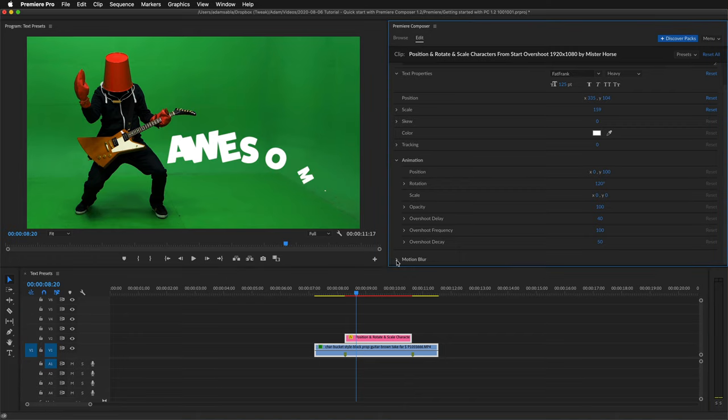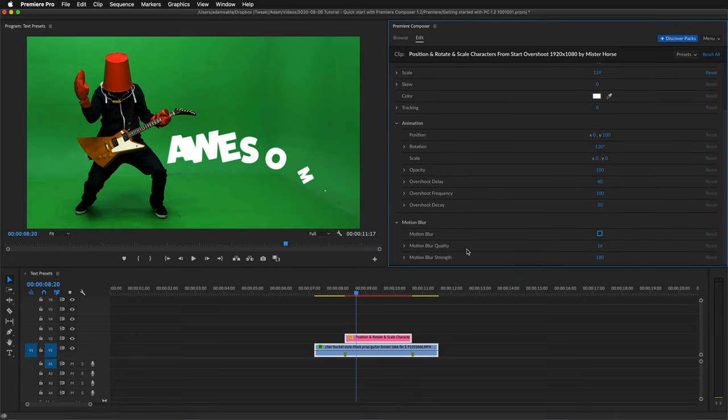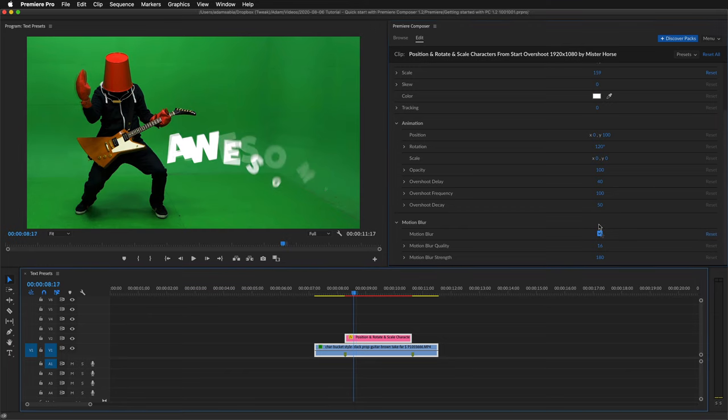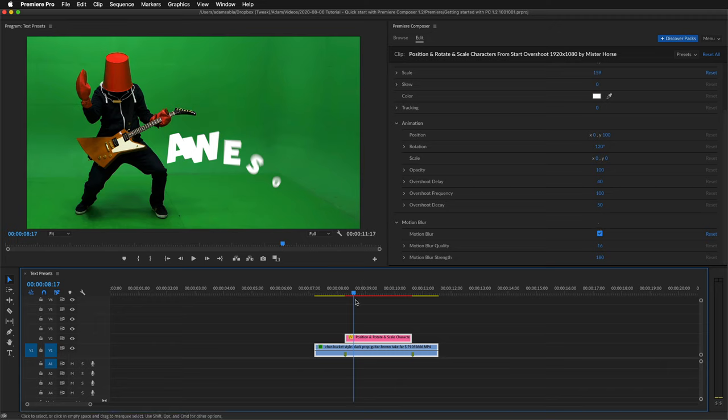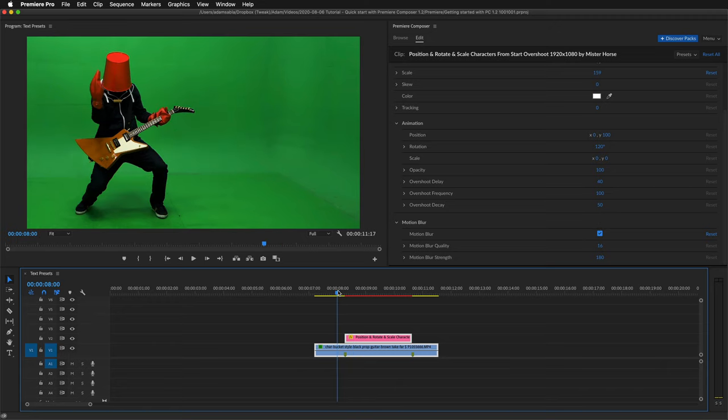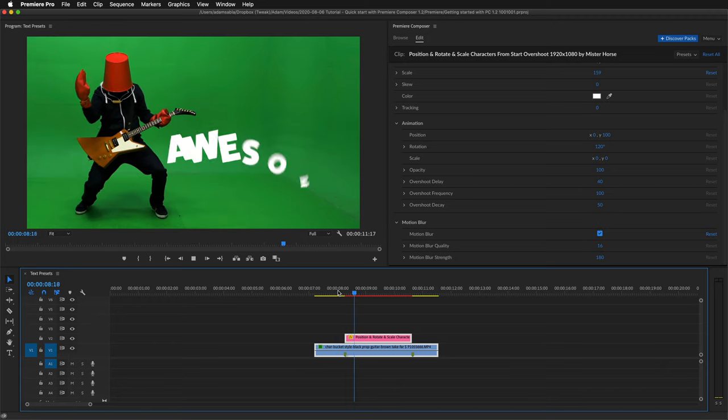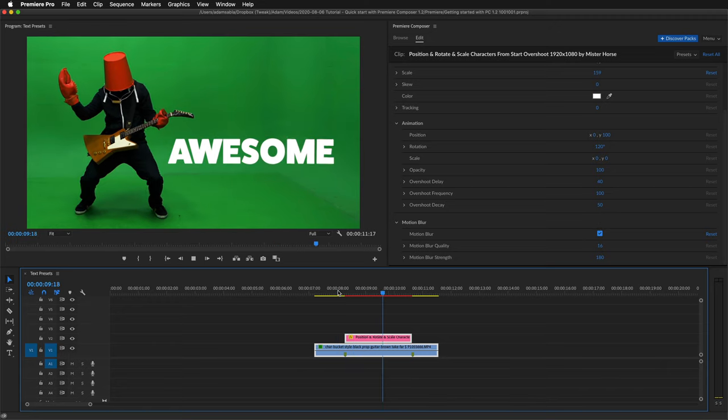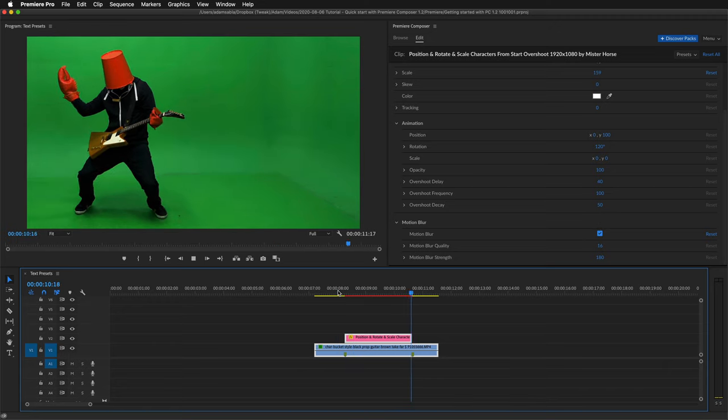And open up the motion blur. You can also turn on the motion blur. But keep in mind that turning the motion blur on will make the rendering a bit slower. Let's preview the whole thing. Great.